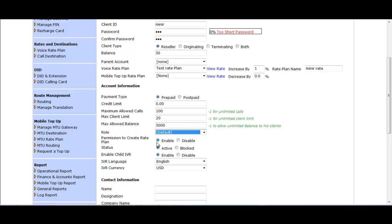Role is default, but you can choose another option. For Permission to Create Rate Plan, by default it is enabled — if you disable it, clients cannot create new rate plans and the reseller has to create client PINs using your rate plan. In Status, you can select either Active or Block; by default it is Active.